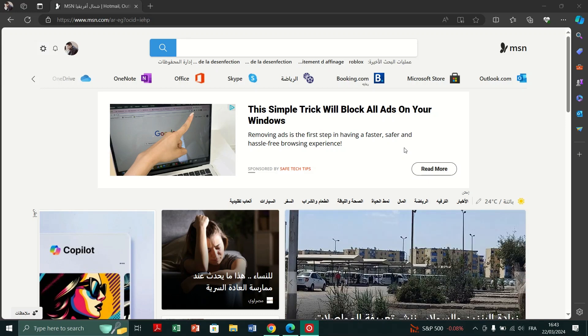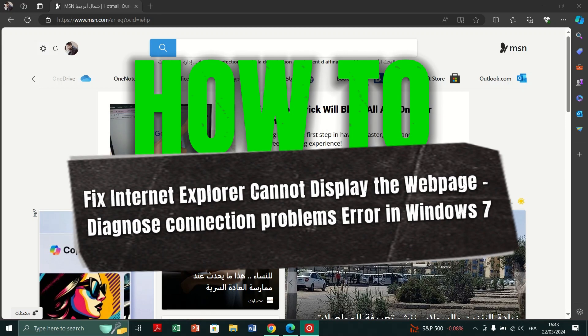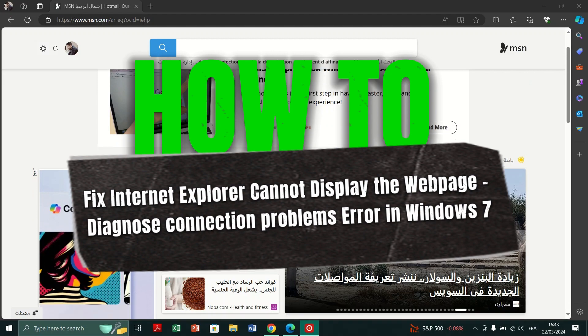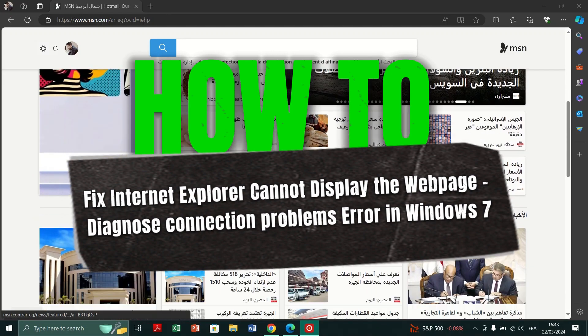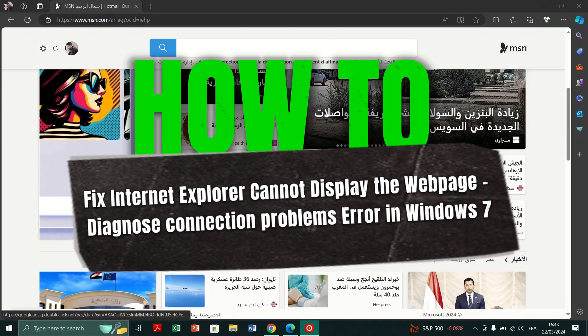In this video, I am going to show you how to fix cannot display web page error in Internet Explorer on Windows 7.